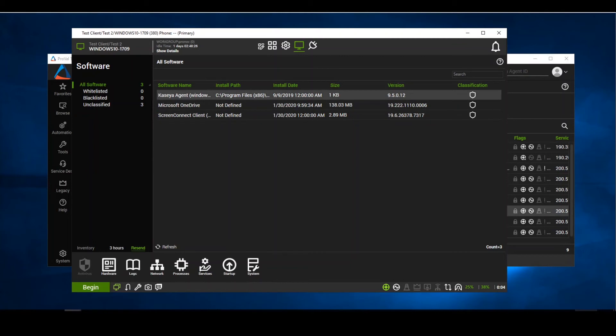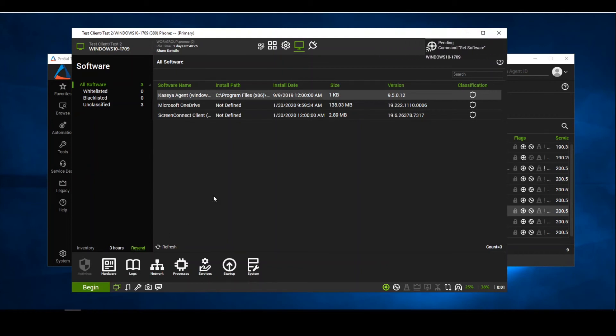Now we'll come back after unpausing and fast forwarding into this. We'll see that the software command was sent down. We're going to go ahead and resend to get the software.